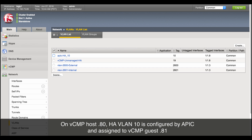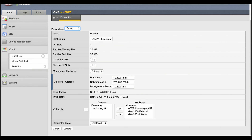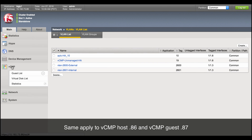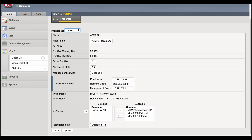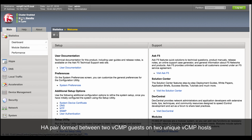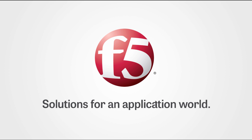Checking the configuration on the vCMP host and guest — the HA VLAN is configured on the host and pushed to the guest. The two vCMP guests are in HA active-standby pair and in sync. This concludes our demo on how to build a Cisco ACI L4-L7 device using FI BIG-IP vCMP guests in HA and iWorkflow HA cluster. Thank you for watching. We'll see you next time.